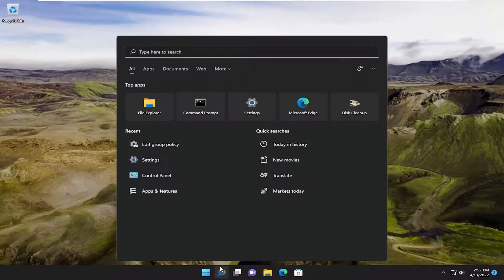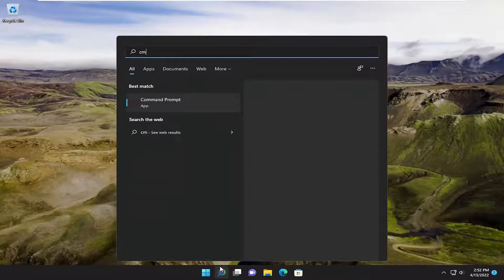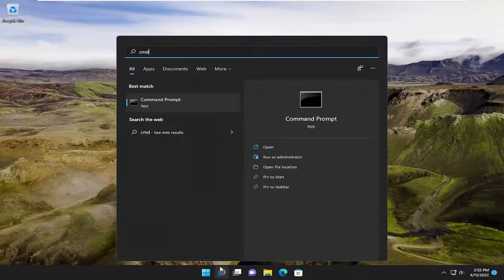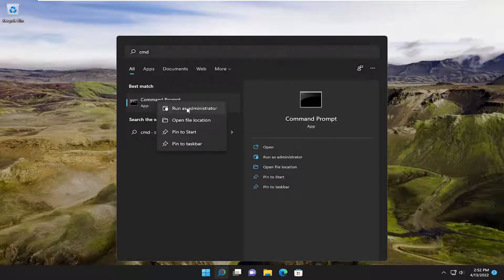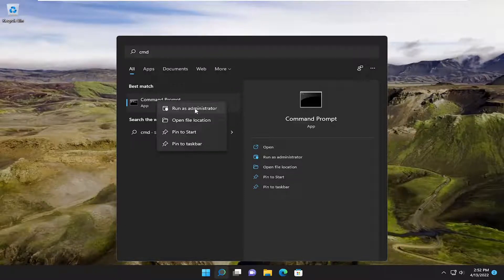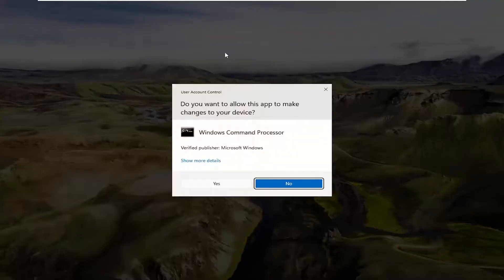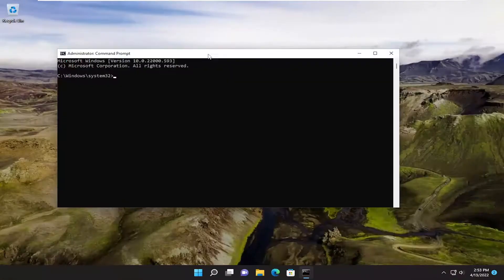So we're going to start off by opening up the search menu, type in CMD, best match will come back with command prompt. Go ahead and right click on it and select run as administrator. If you receive the user account control prompt, select yes.